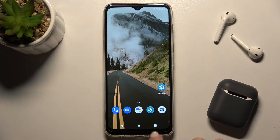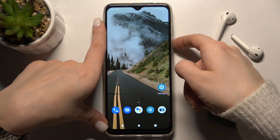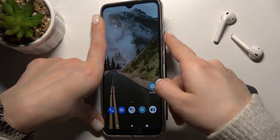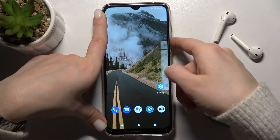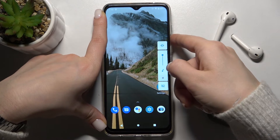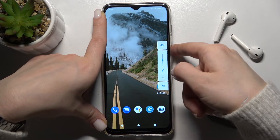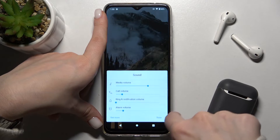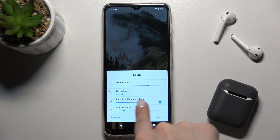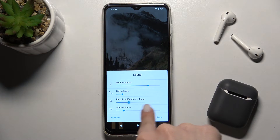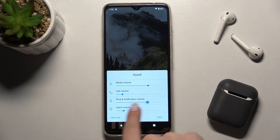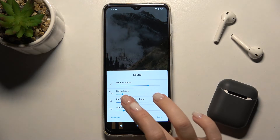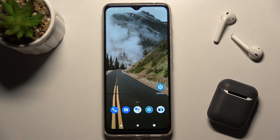There is also a second way to adjust it. On the right side of the device, tap the volume up or volume down button. You will see a settings icon appear, and in the same way, swipe the dot to the left or right side, then confirm your changes by tapping Done.